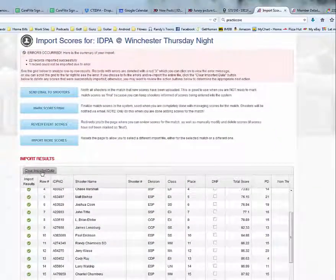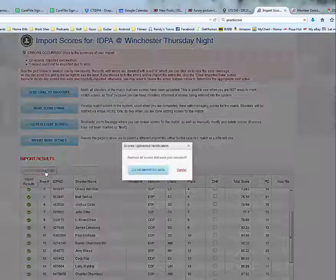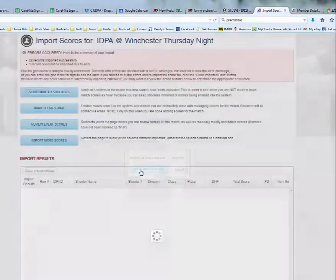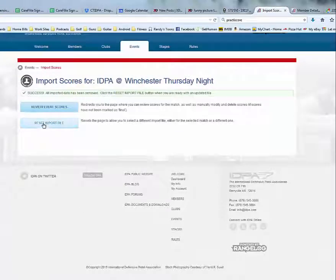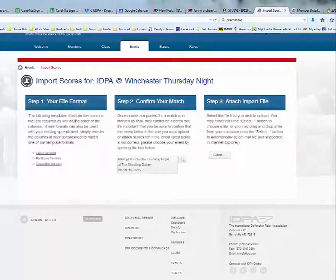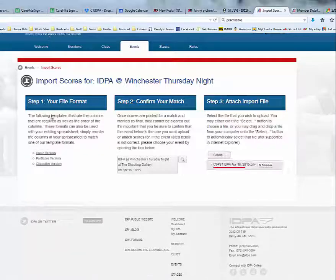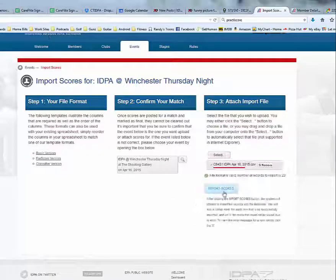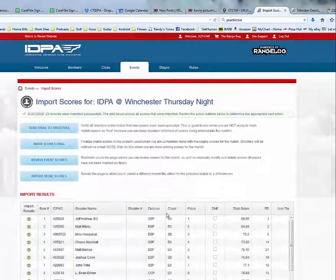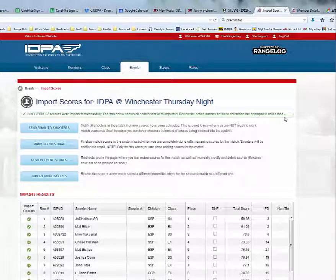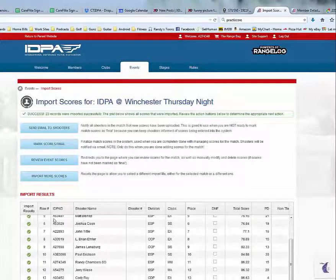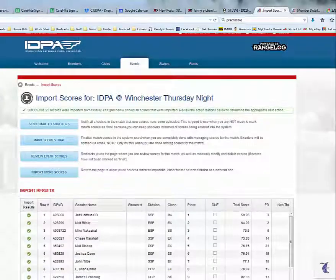Once we have corrected that information, we select 'Clear the imported data,' then re-upload the data with the correct info in our CSV file. Upon doing that, we now see success — all 23 shooters are entered correctly, with no red X's next to any shooters' names.